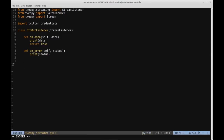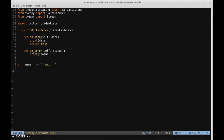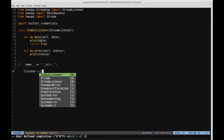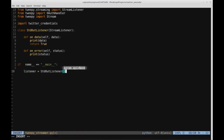The next thing we're going to do is create an object from this StandardOutListener class and then actually get on to streaming the tweets. This will be in the main part of the program, so we'll say 'if __name__ == __main__'.